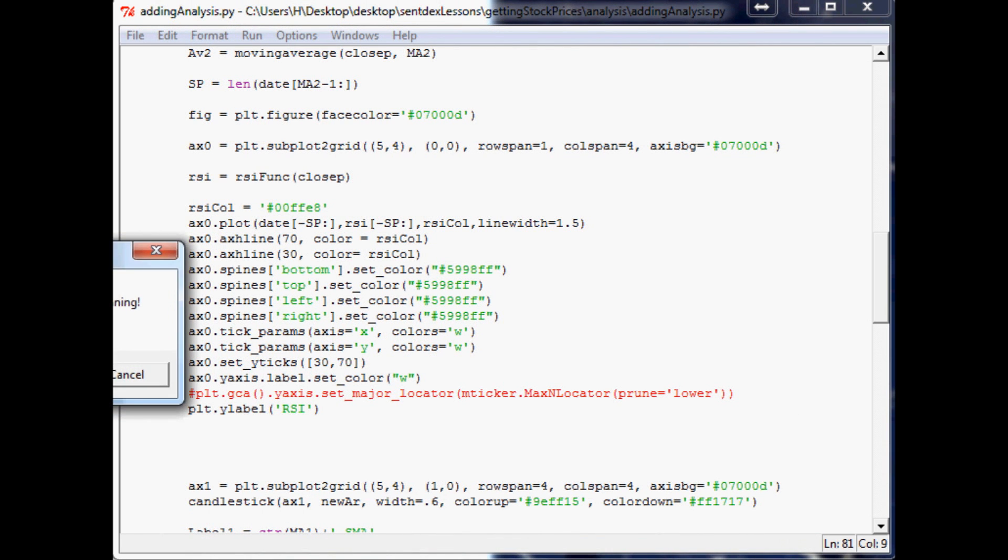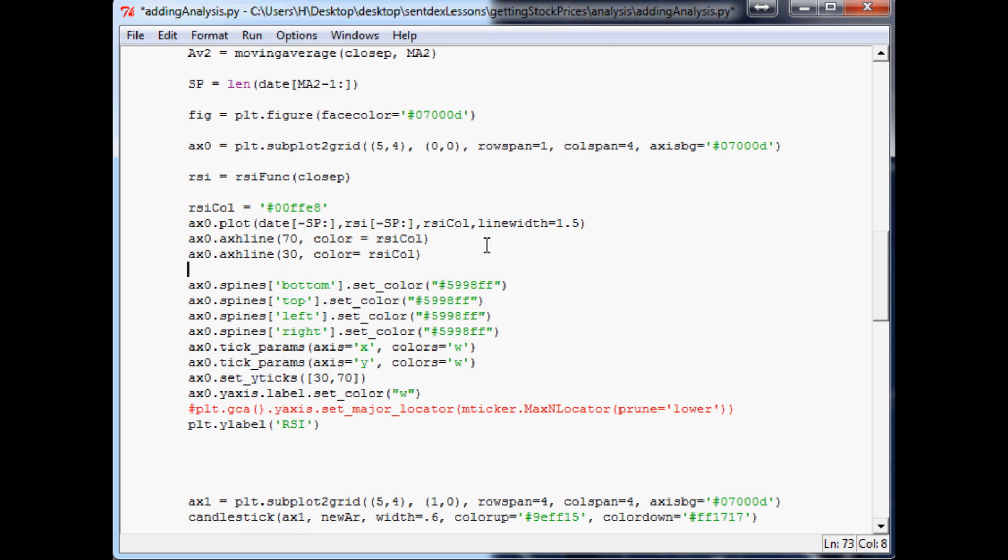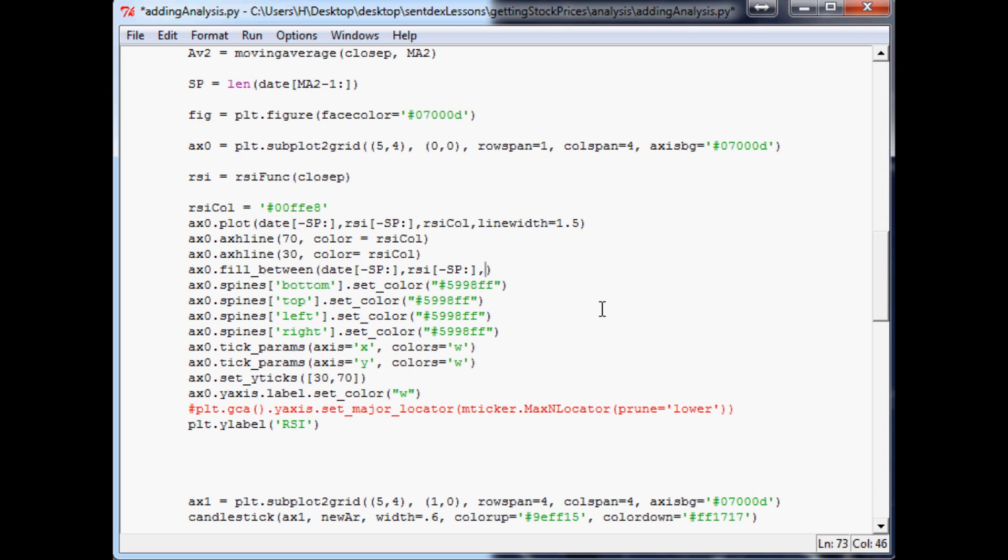So okay, close out of this and close out of this. Now the next thing that we want to do is we can add a filler, so like if it's above or below, like it kind of fills in the line, right? So the way that we could do that is ax0.fill underscore between. And what we want to do is fill between - I think we can just take this - yeah that'll work. Fill between, copy that, date, RSI, and 70, right that 70 line. And then you want to say where RSI minus, oh goodness, minus sp colon is greater than 70. Actually let's do greater than or equal to 70.